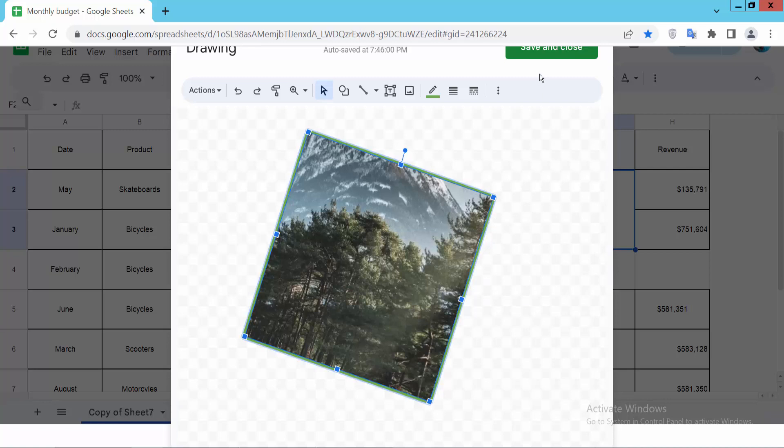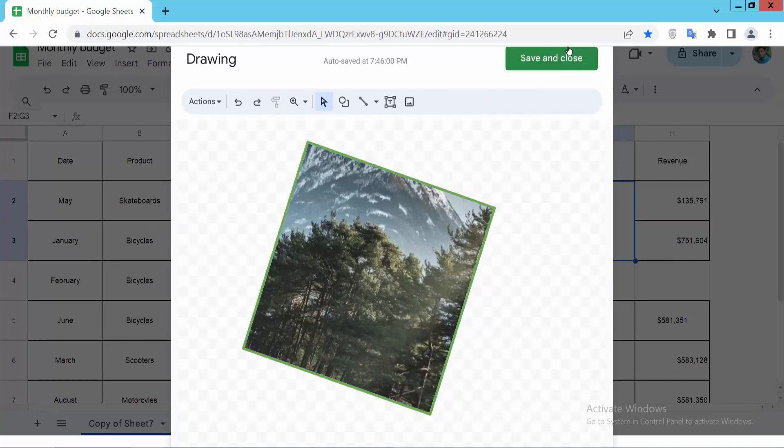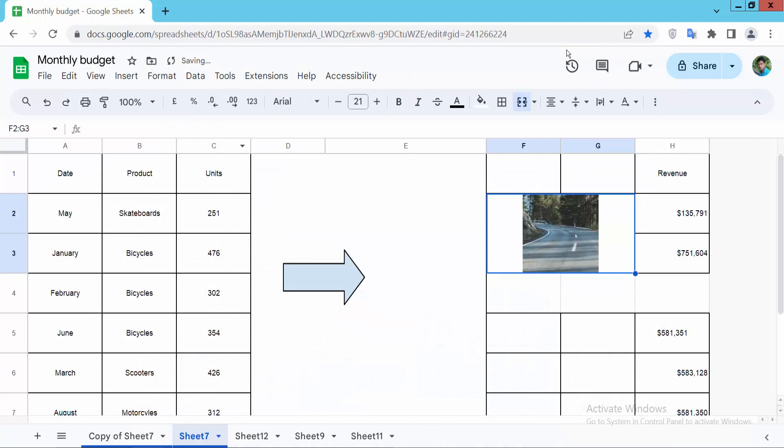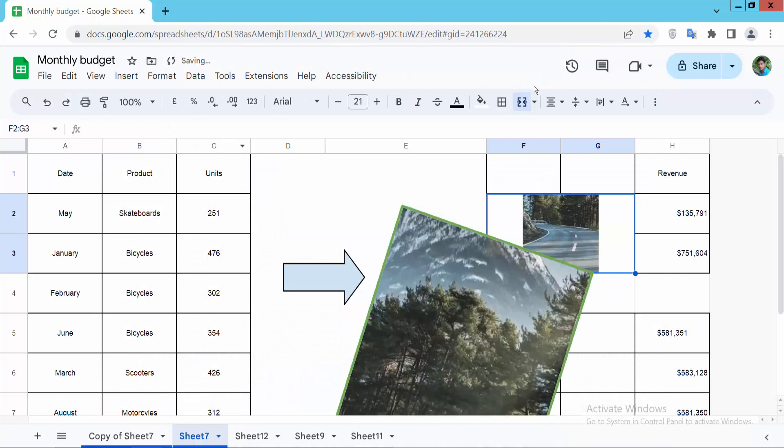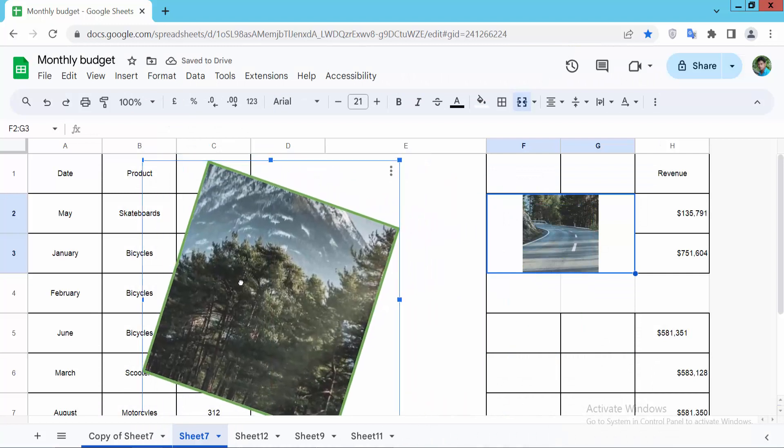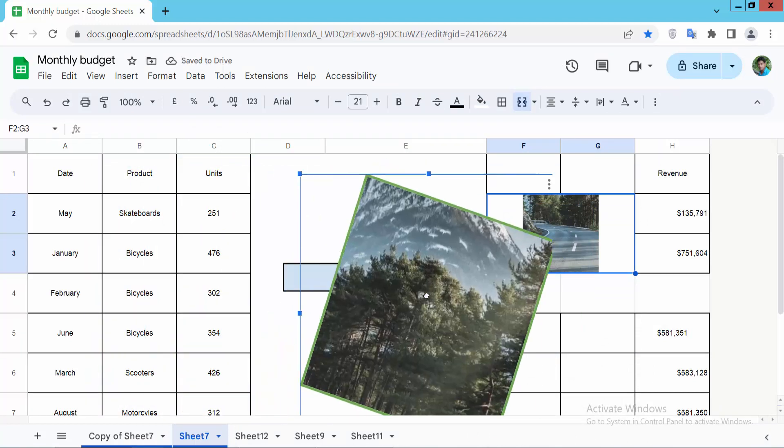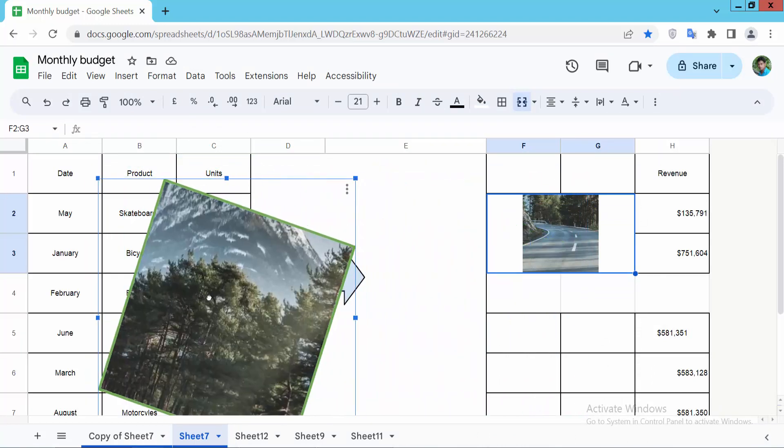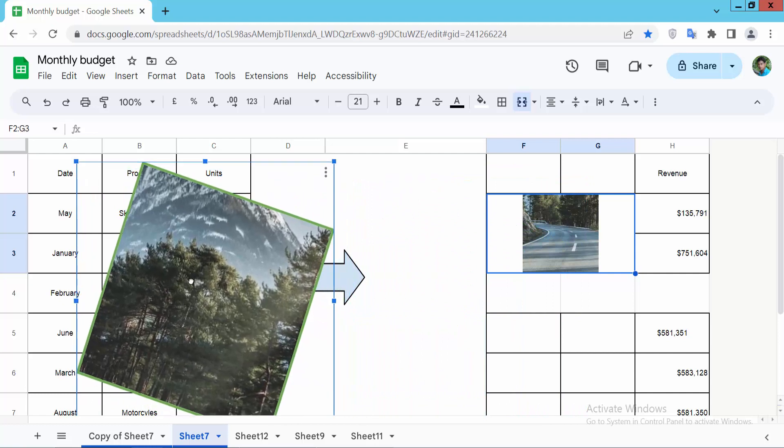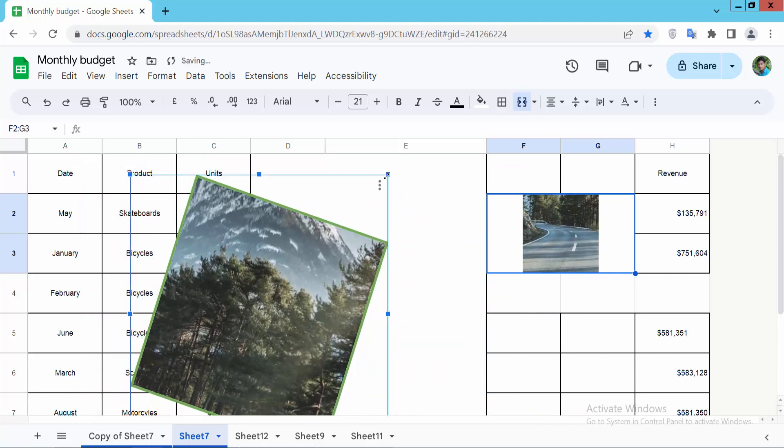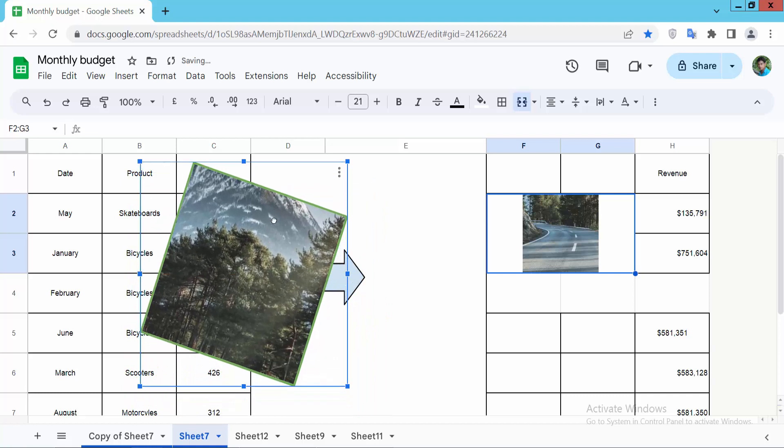Now select the Save and Close option. The image is inserted over the cell, and you can increase or decrease the image size.